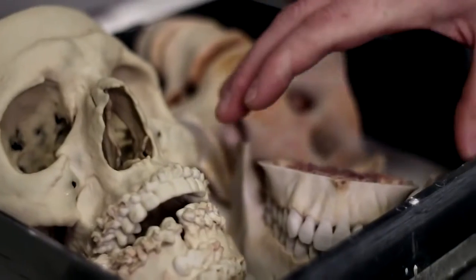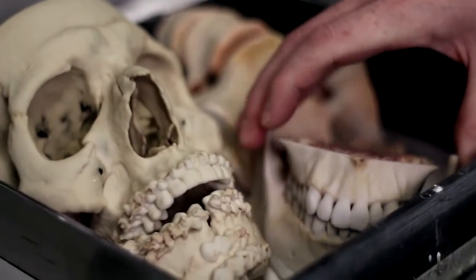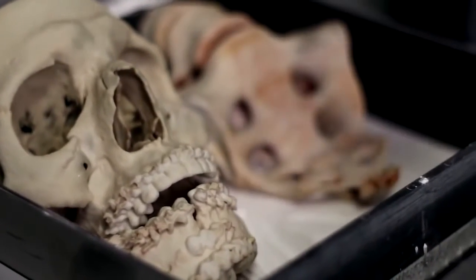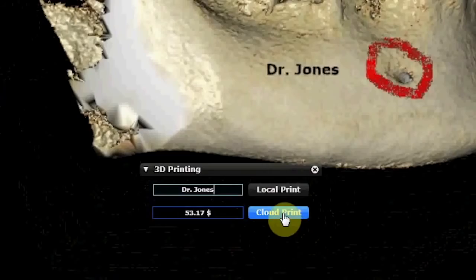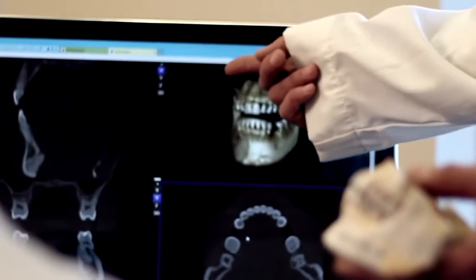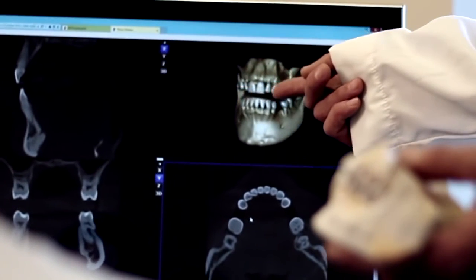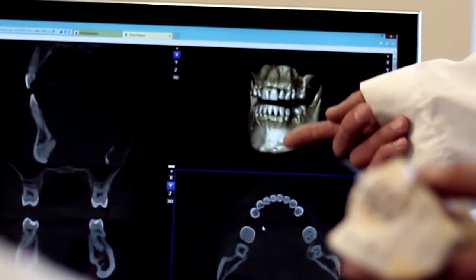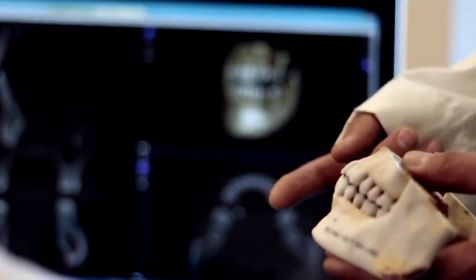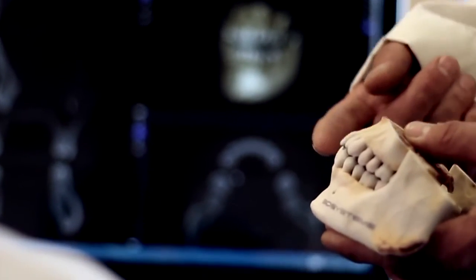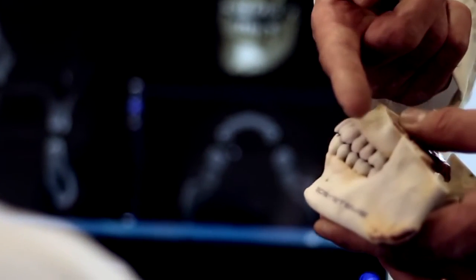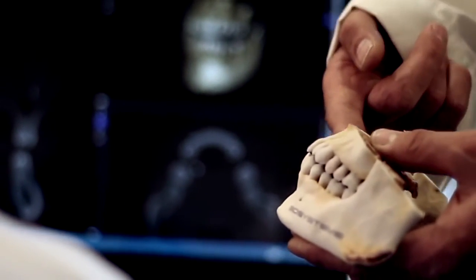You can 3D print your models at your local reseller or through 3D Systems' online ordering service. Within days, you will have a stunning demonstration piece to better explain a procedure to your patient or for surgical practice.